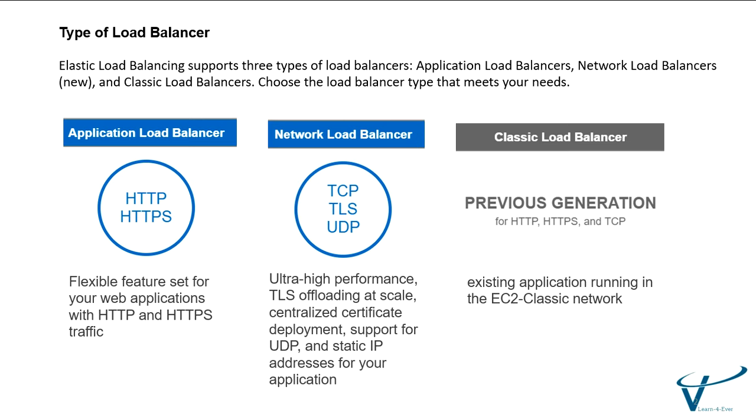The last one is Classic Load Balancer. Classic Load Balancer uses existing applications running in the EC2-Classic network. It also uses the protocols HTTPS and TCP. Basically, it uses the existing classic network.